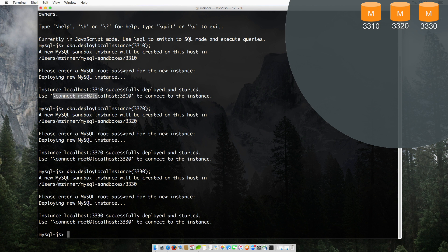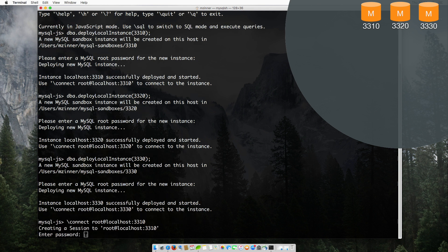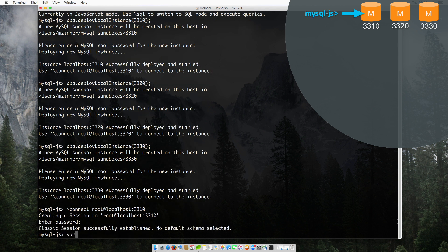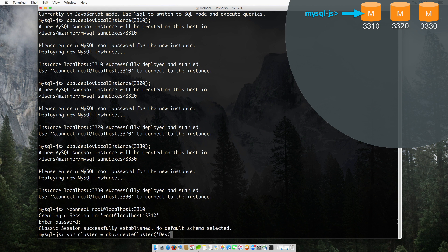So now that we have three sandbox instances up and running, let's connect to the first instance on 3310 to create the cluster. In this demo, you will see how I use the built-in admin API. Let's call it a DevCluster.